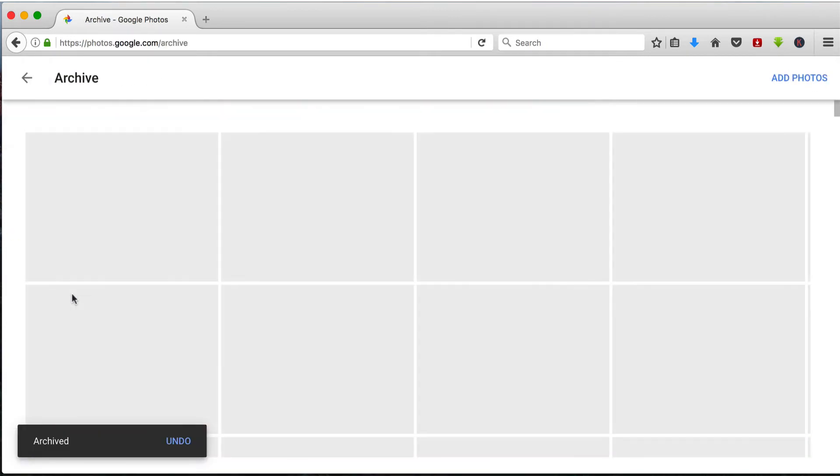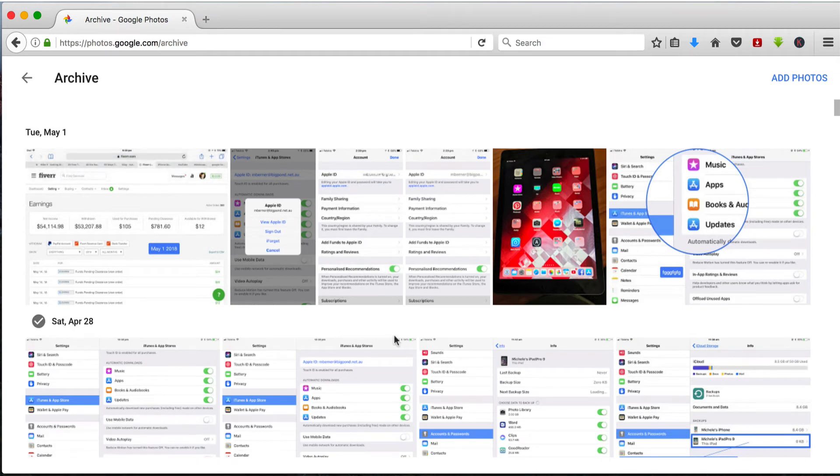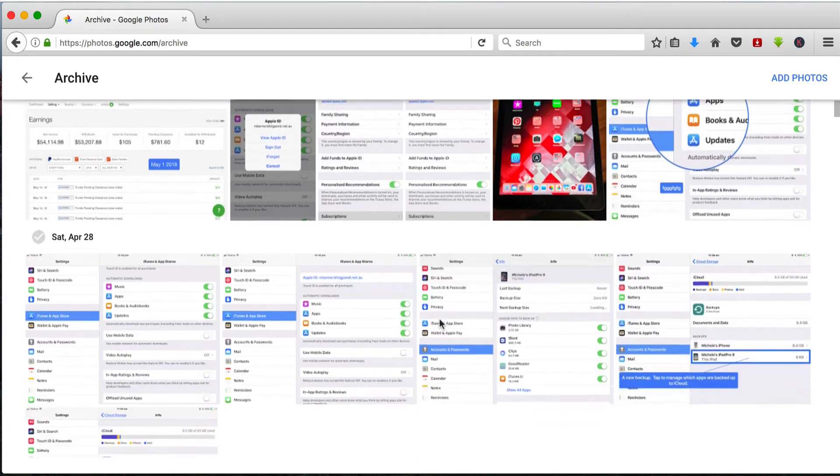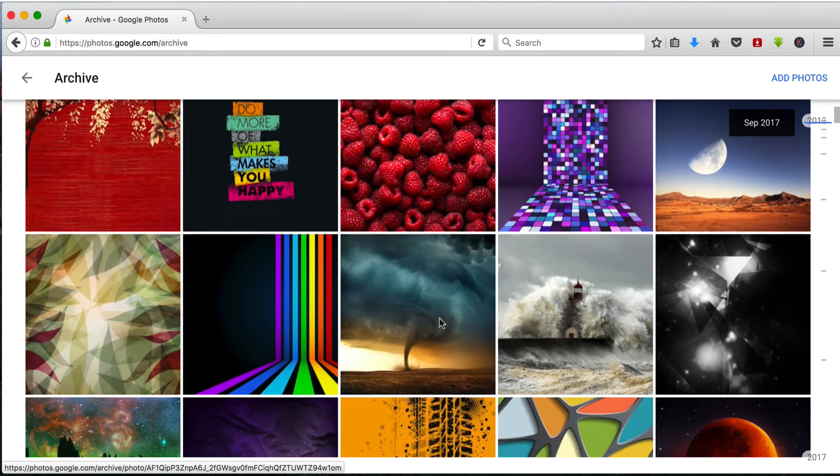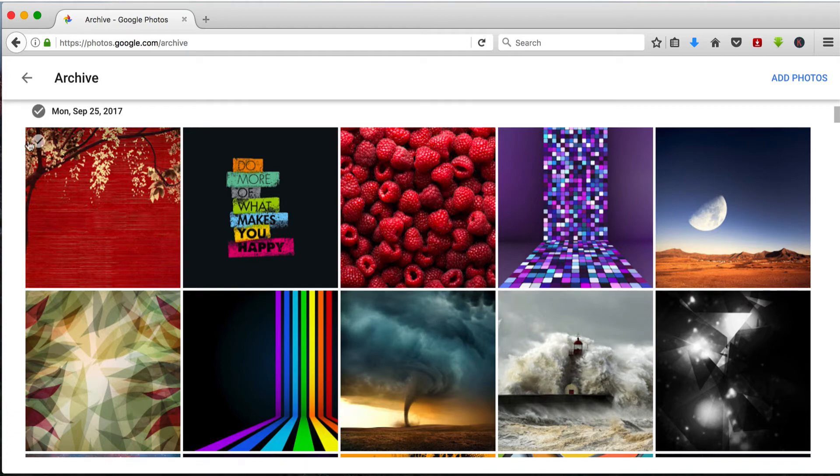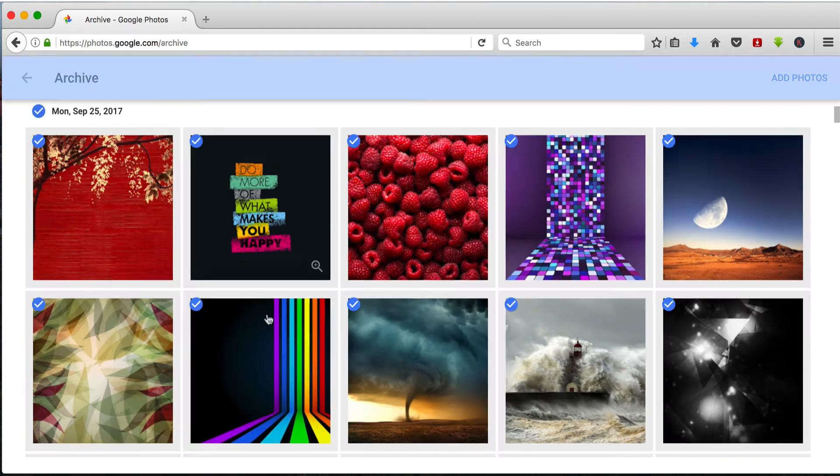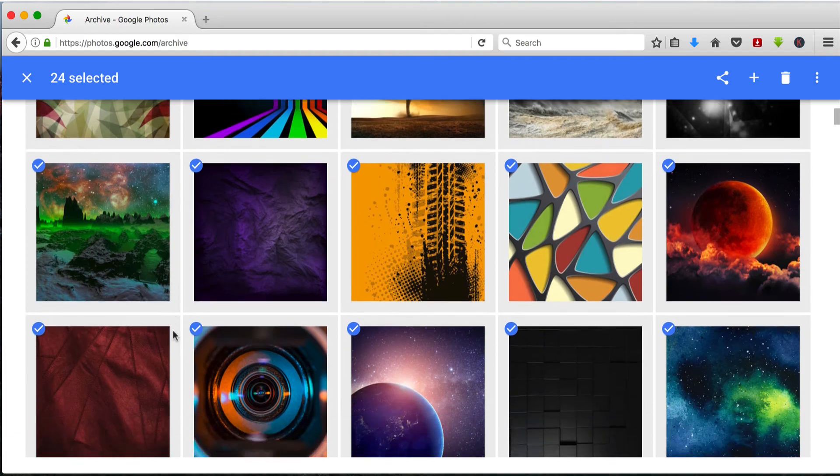If you want to create an album of some of your archive images, you can do that in the same ways you would create a normal Google Photos album. So if I want to create an album of these shots here which are wallpapers for my iPhone, then I'll select that day because they're all in that one day.